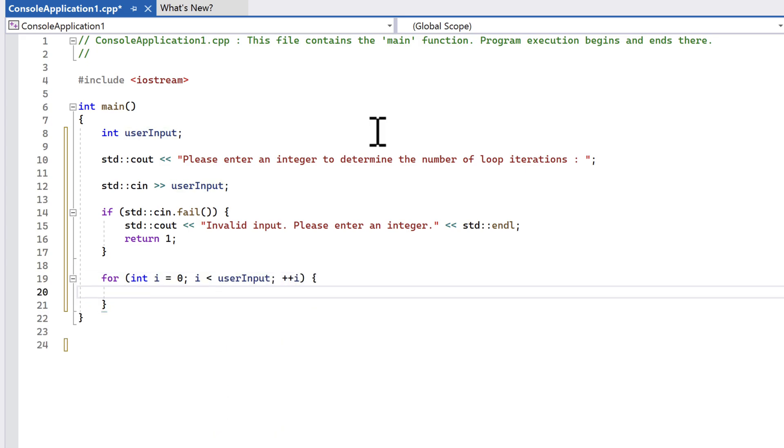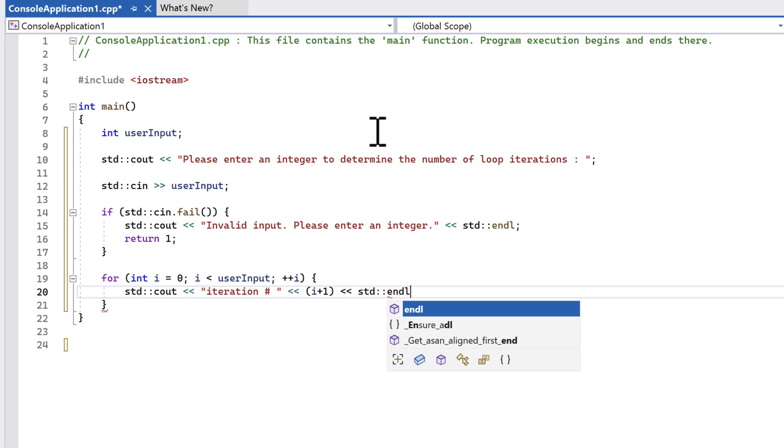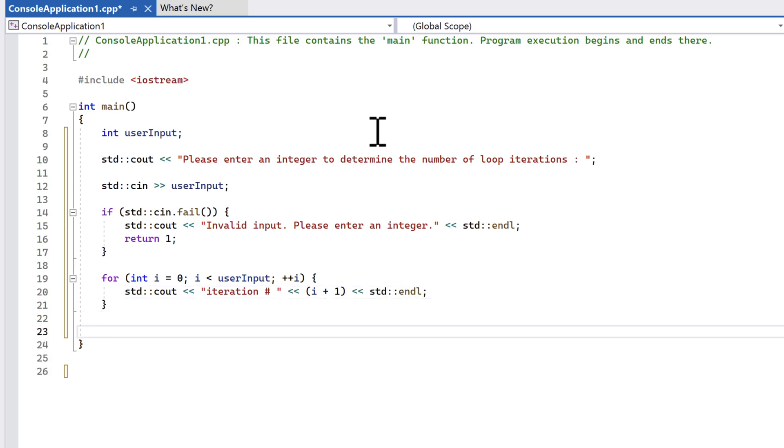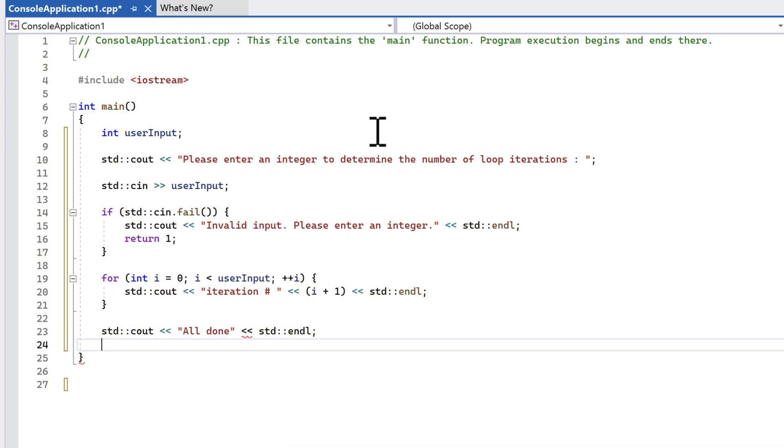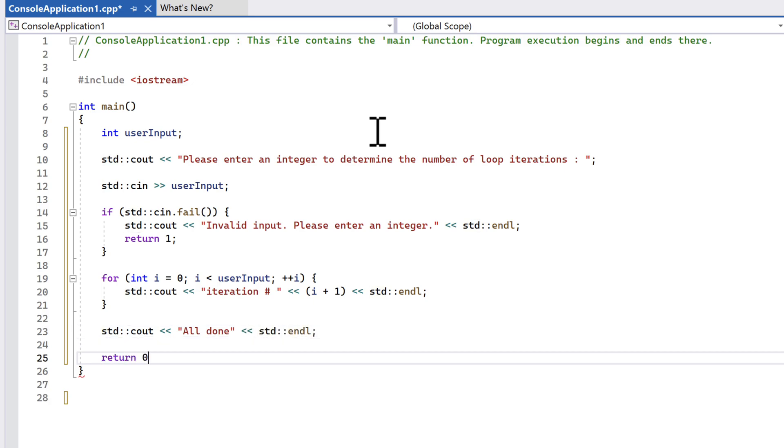Inside the loop, we'll print the message 'iteration number' followed by the current iteration number. When the loop is done, we print the message 'all done'. And we'll return a value of 0, which is how we indicate success to the operating system.